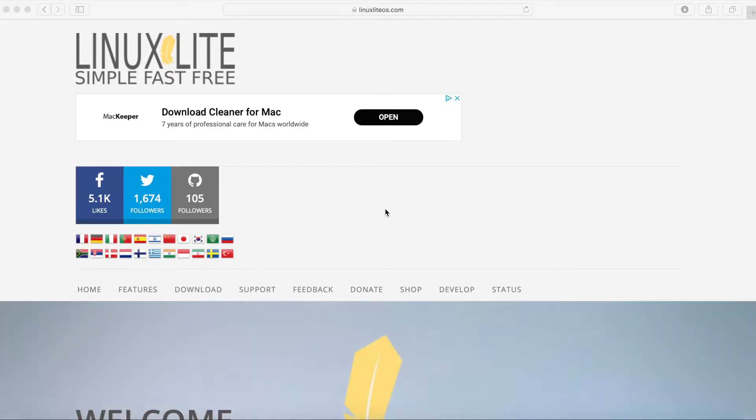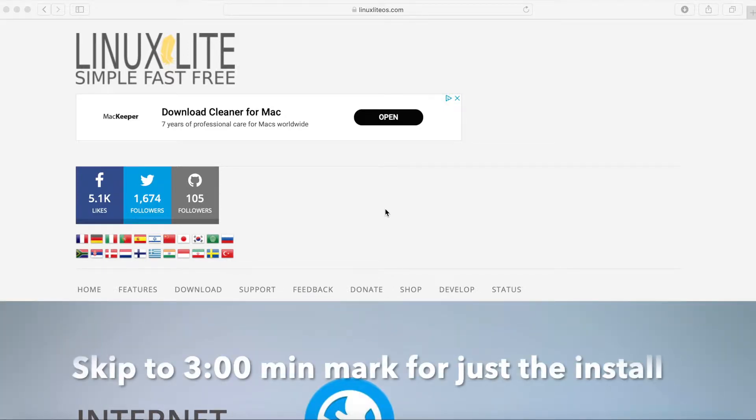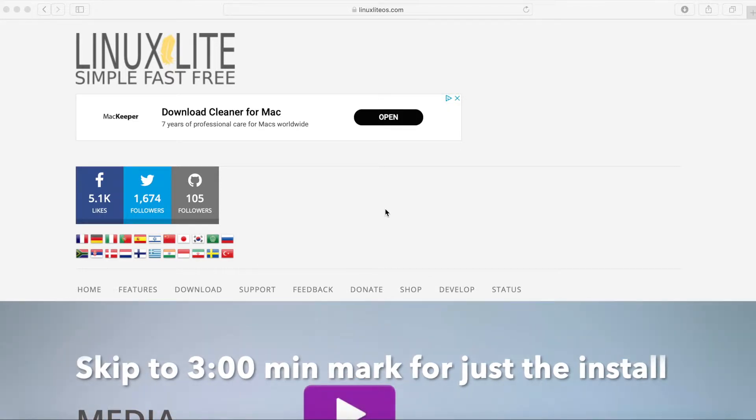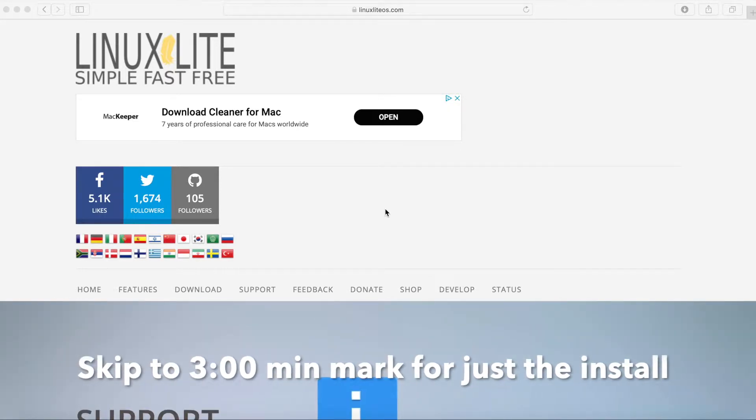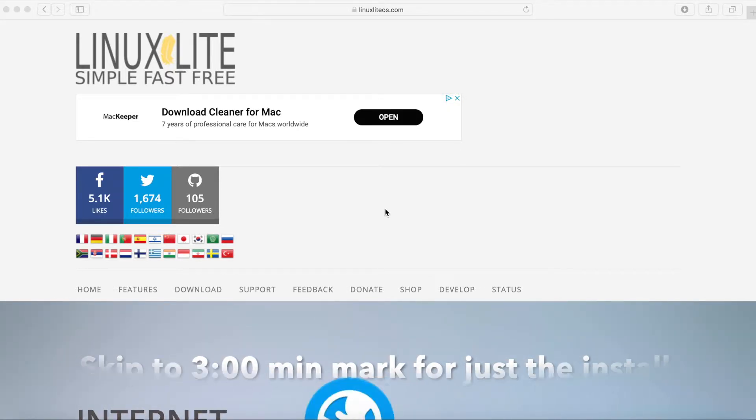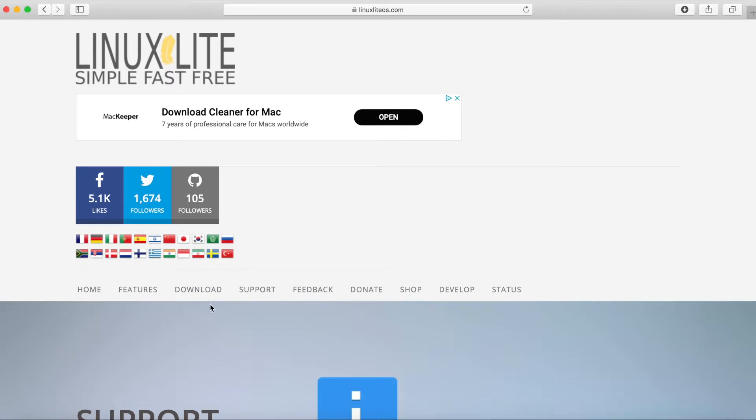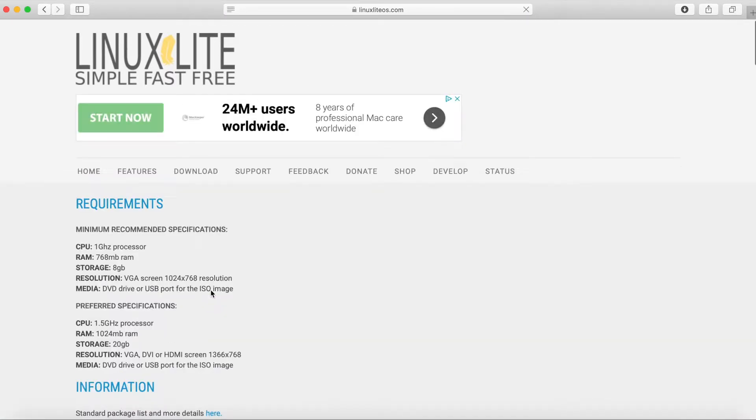We're first going to start out by going to the Linux Lite website, finding a download for a 64-bit computer. Then we're going to install that image on a desktop of our choice. So we'll jump right in and go to linuxliteos.com, I'm already there. And we will go to the download section.